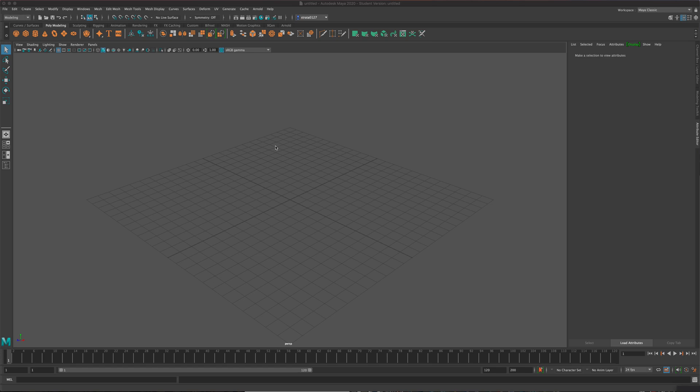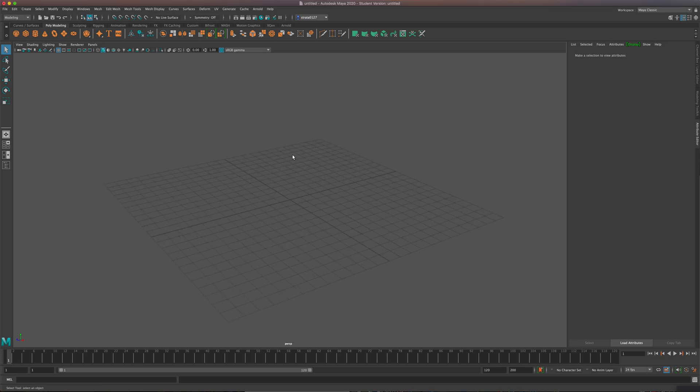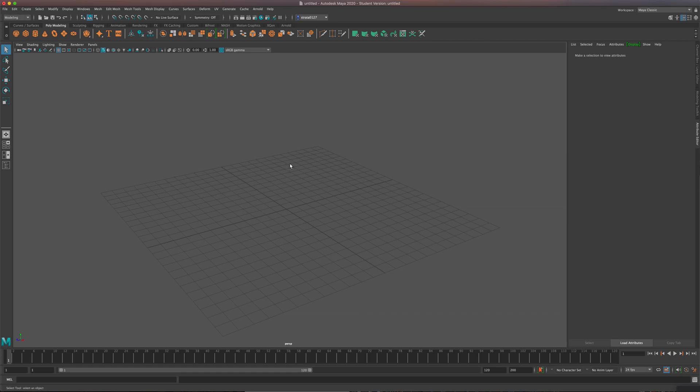Hi, everyone. In this video, I'm going to show you how to use audio with MASH in Maya. What you can do is actually animate models or shapes to music. So let's get started.